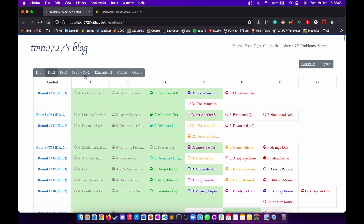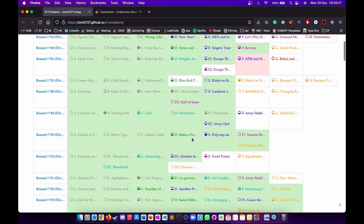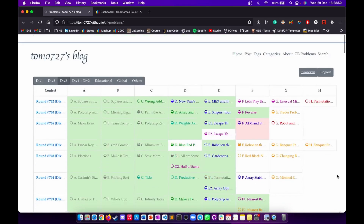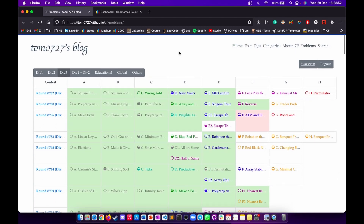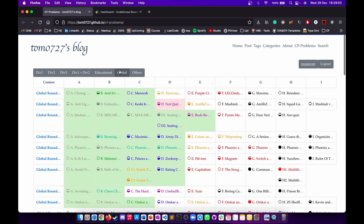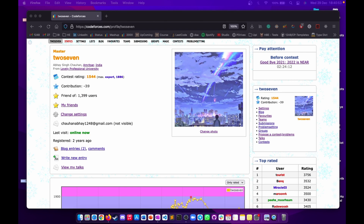For Division 3, it shows contests through problem F and all questions I have solved. A similar website exists for AtCoder, which we will discuss in the AtCoder section. The site also covers Division 1 + Division 2, educational rounds, and global rounds.